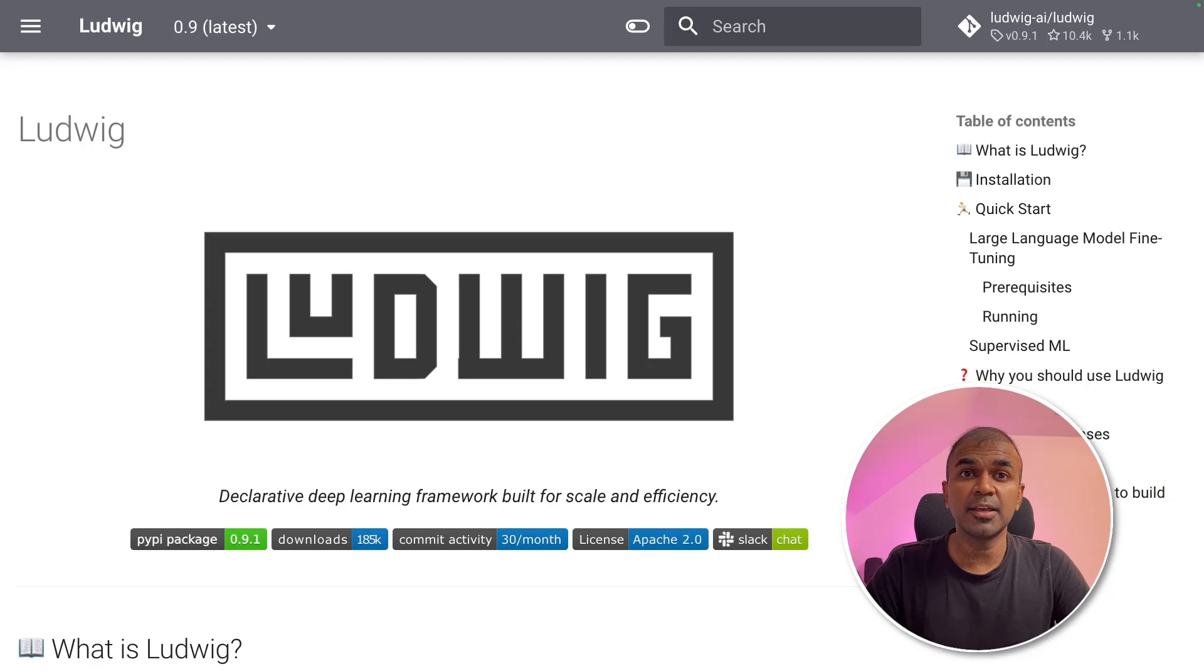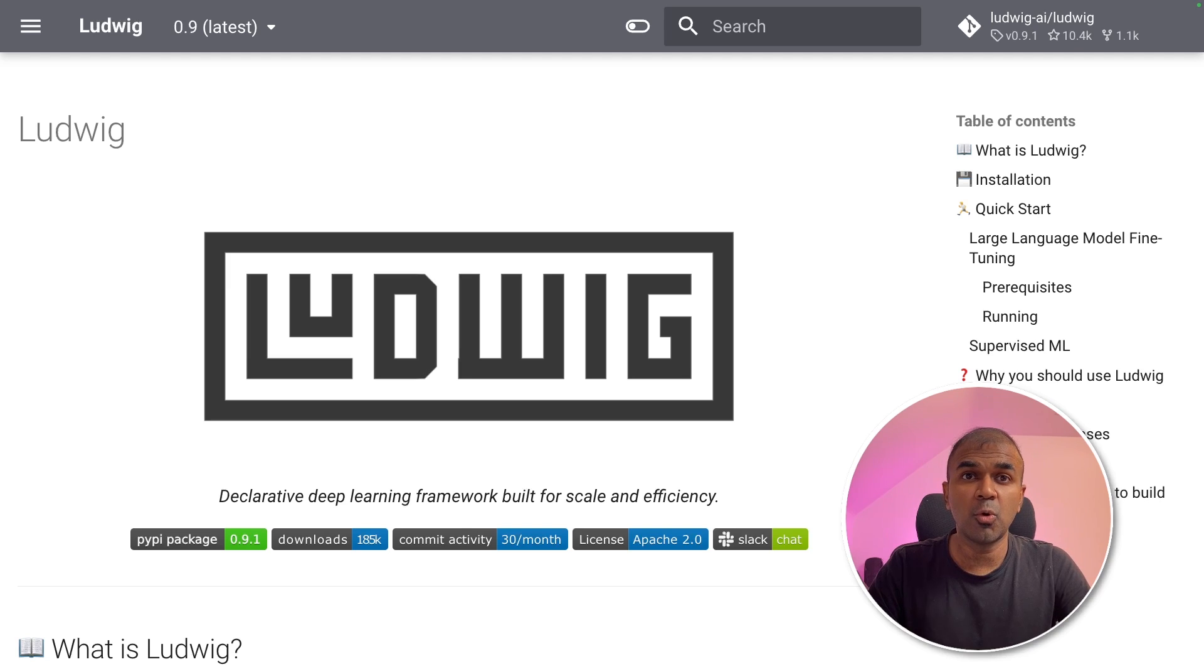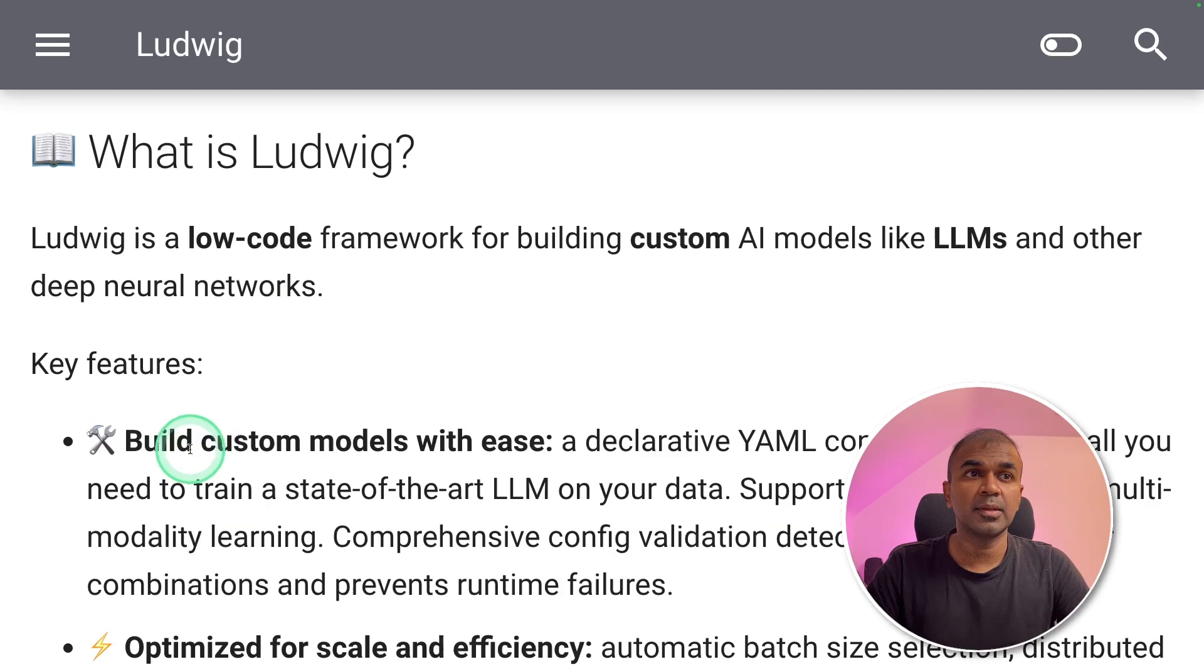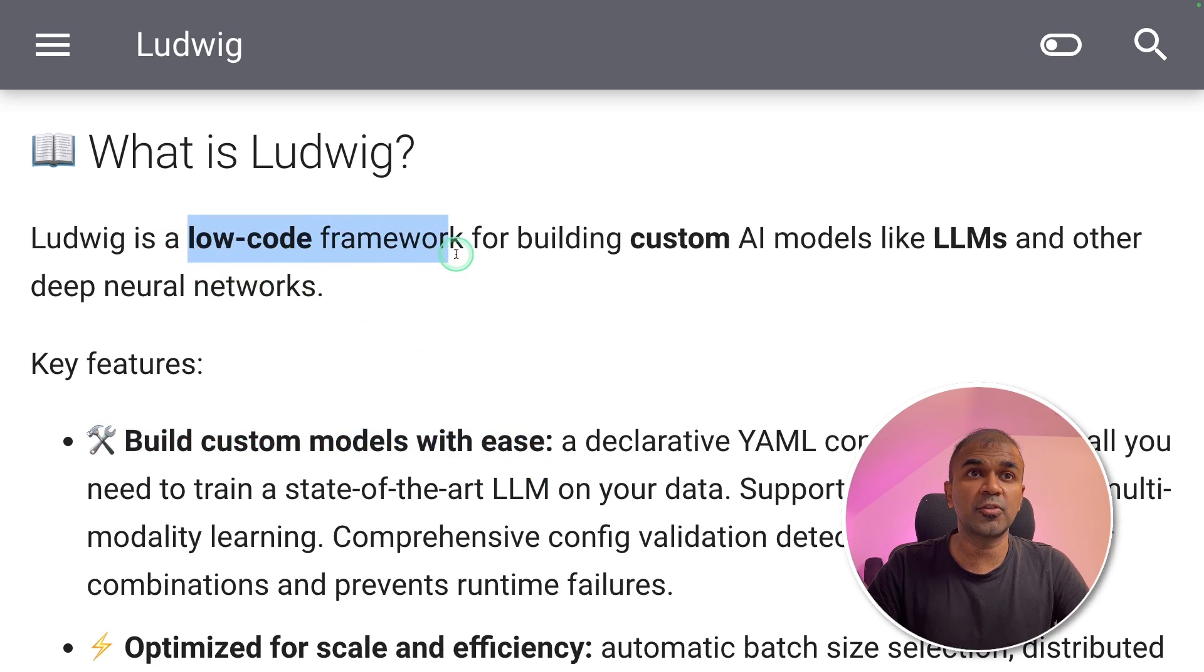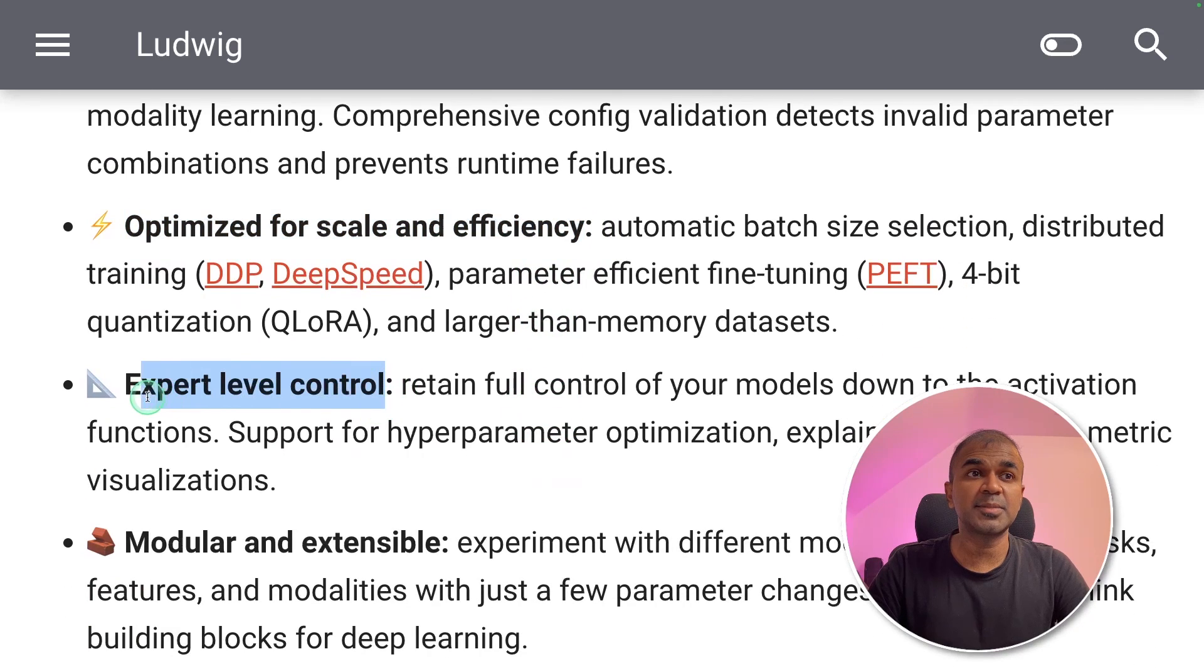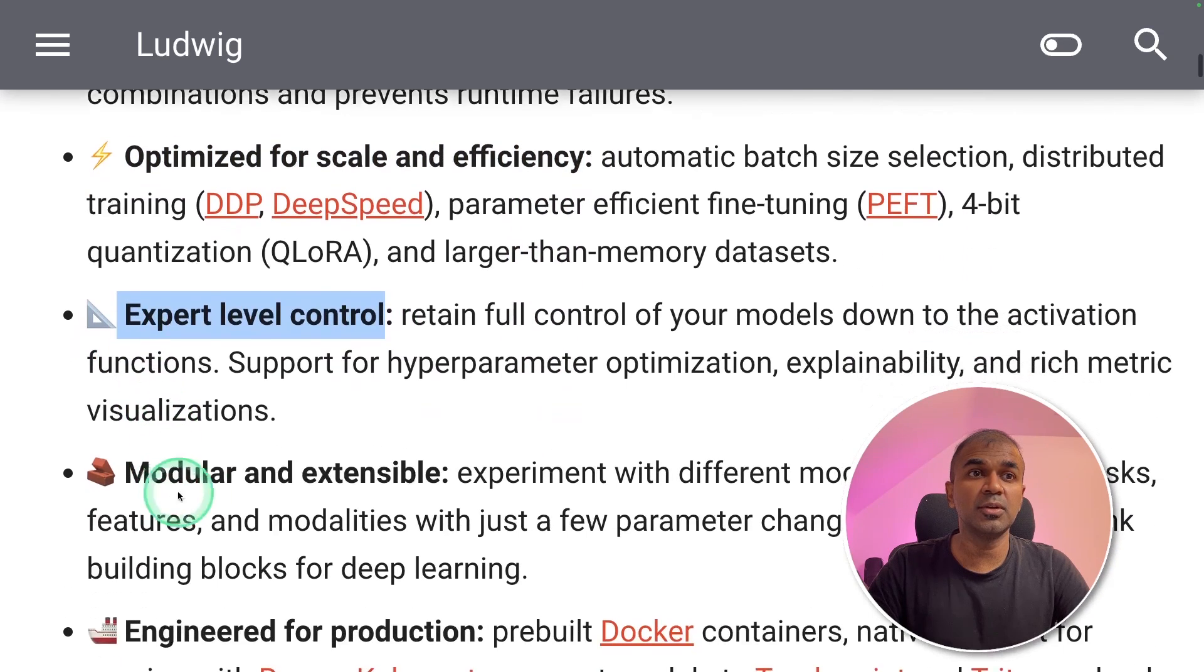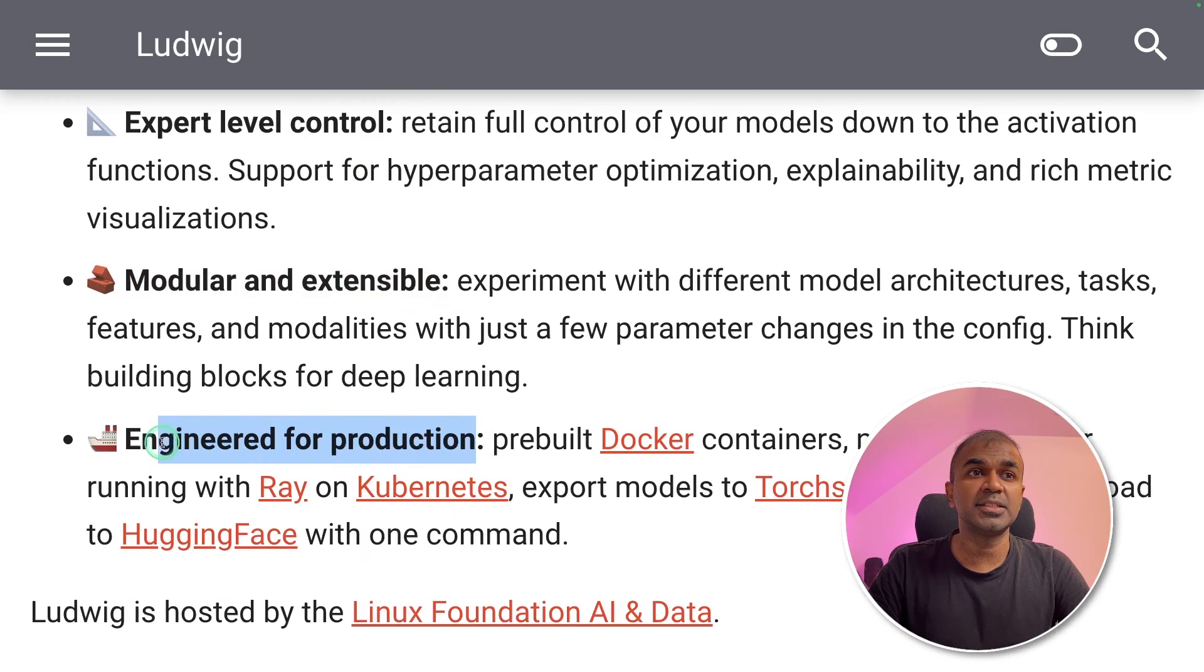Hi everyone. I'm really excited to show you about Ludwig. We can fine-tune a large language model such as Mistral, Llama or any other model. So this is used to build custom modules with ease. It is a low-code framework. It is optimized for scale and efficiency. It has expert level control. It is modular and extensible and it's engineered for production.